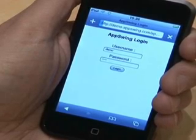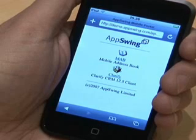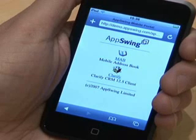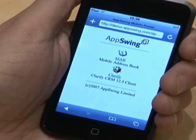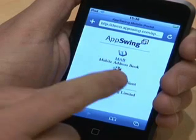A check is then made to see which applications have been published for you to access on this device. You are then presented with a simple portal of your available applications. Here you can see two applications: Mobile Address Book and Amdocs Clarify. In this instance, we're going to use the Clarify application, so simply click on the associated link on the portal.